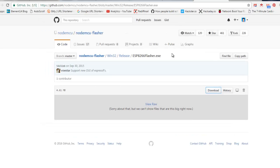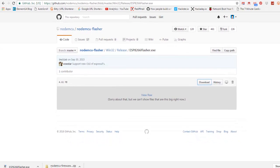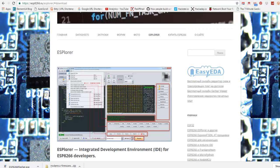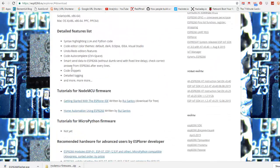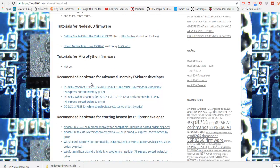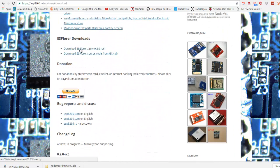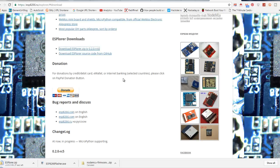Now we need to download ESplorer, which is a tool that will be used to upload our Lua scripts onto the NodeMCU ESP8266 module. Navigate to ESP8266.ru/ESplorer for which I have given the link down below in the description. Here you can download the ESplorer tool. Now we are done with tools and we can basically flash our ESP8266 module with the NodeMCU firmware.